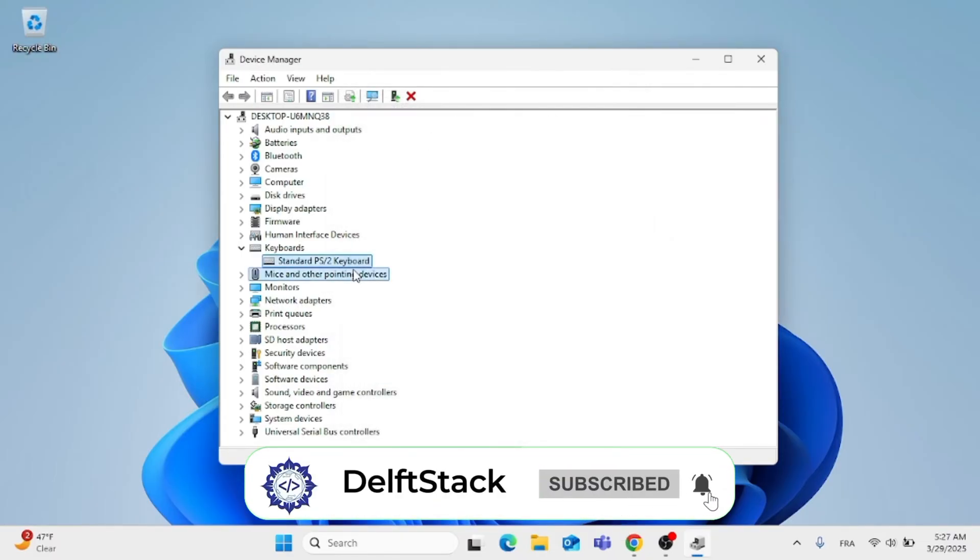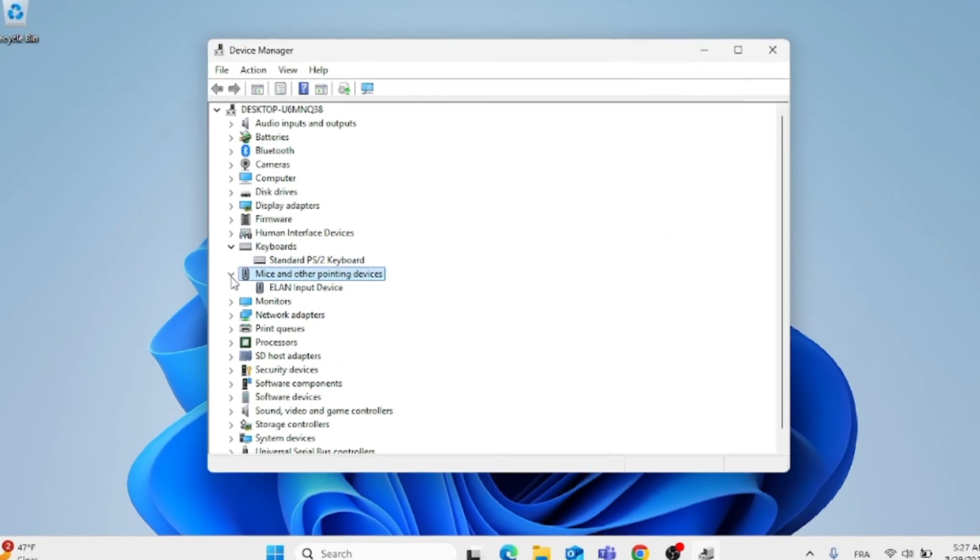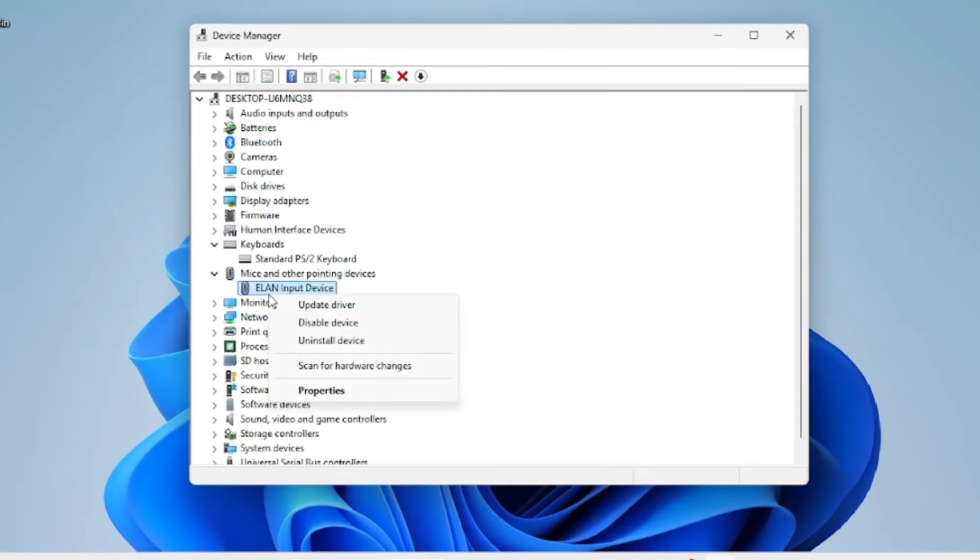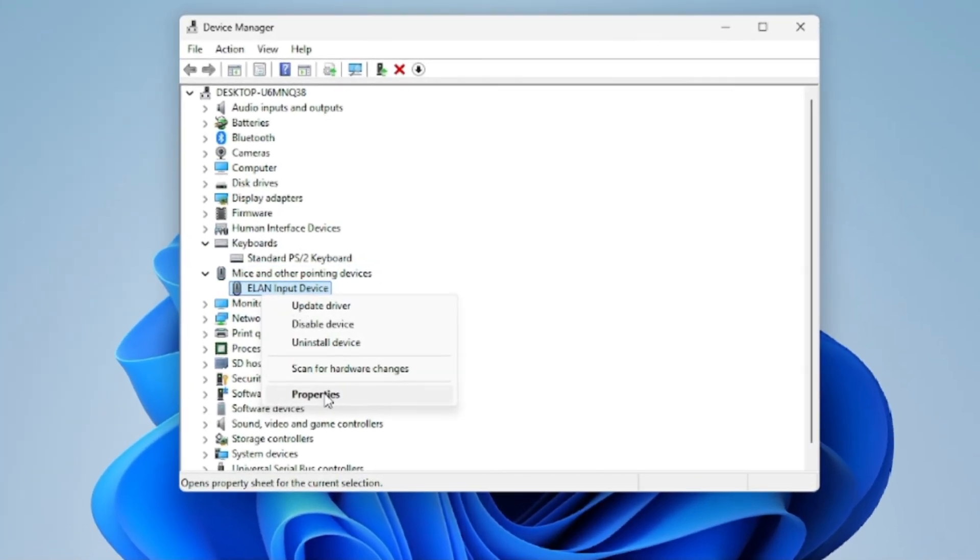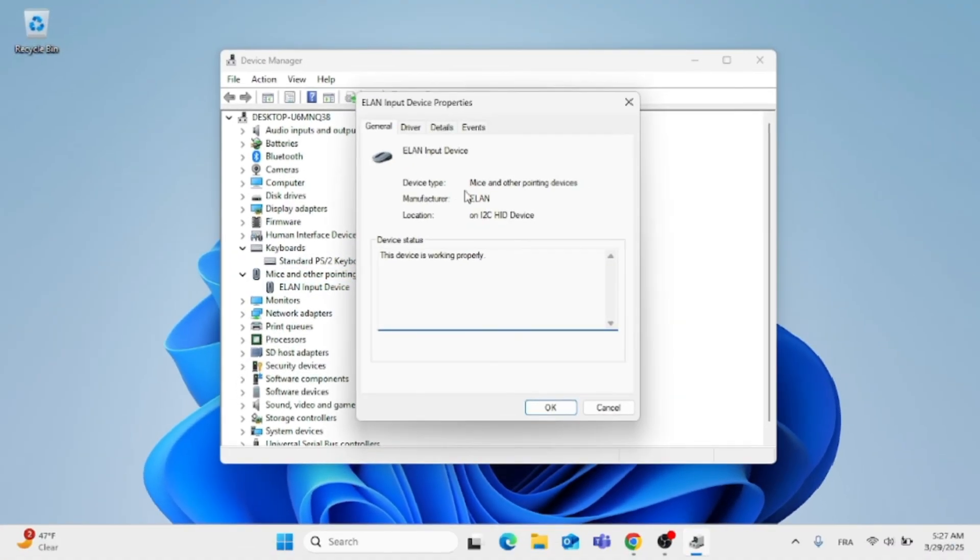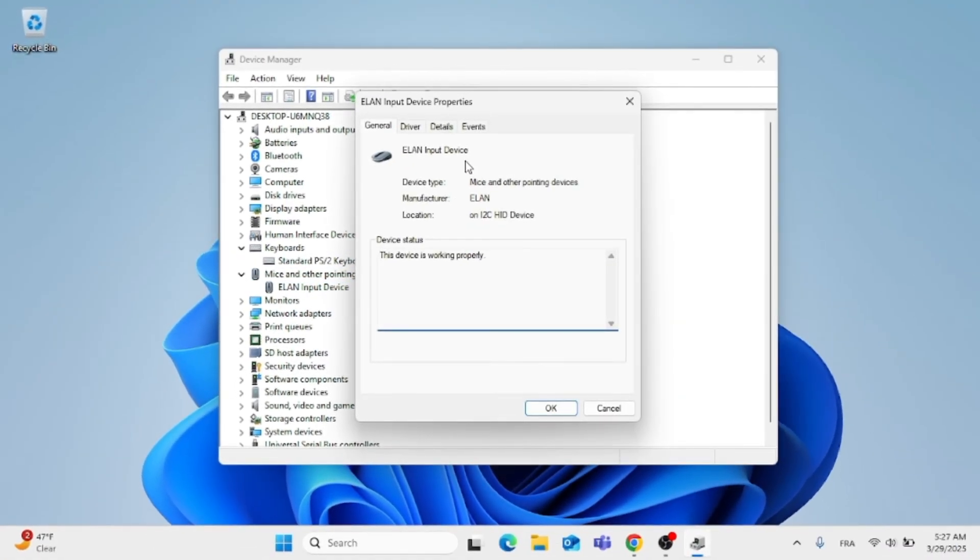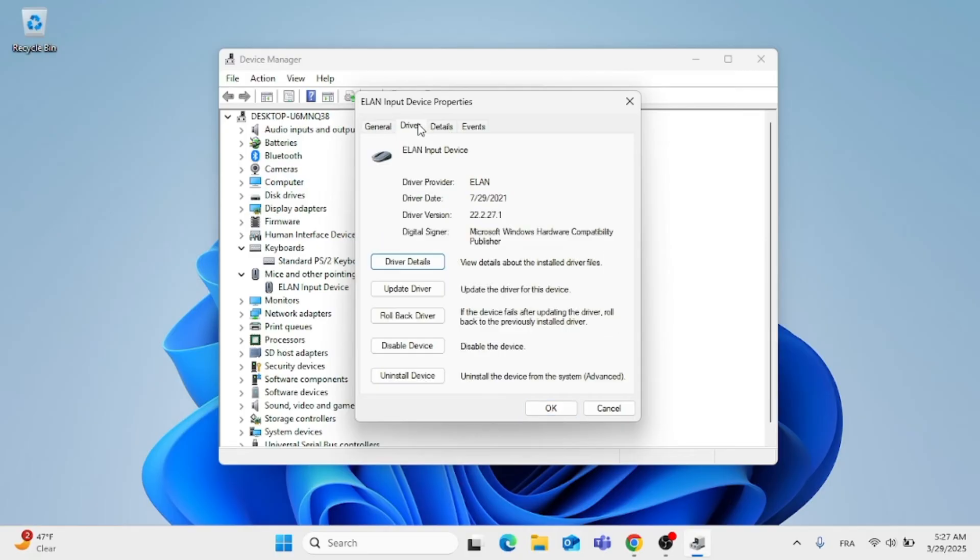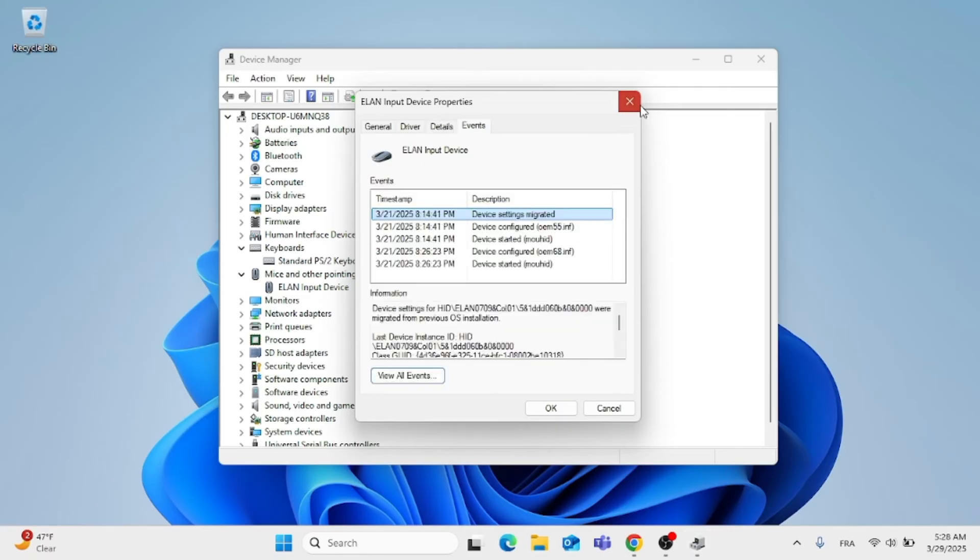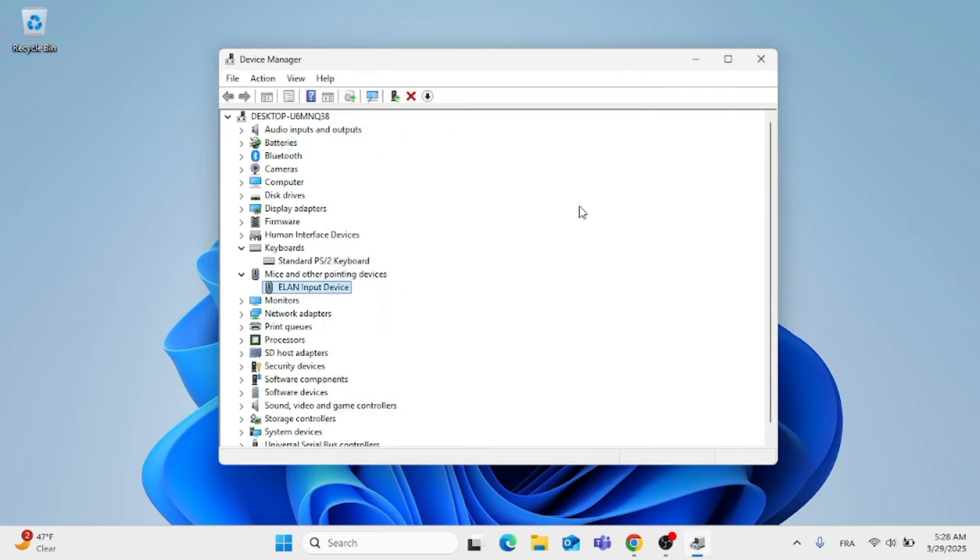Then go ahead and do the same thing for the mouse. Click on Properties and a Power Management tab, it should be available for you. I still don't have it on my PC, but you should find it on yours. Go ahead and click on that, then click on Allow this device to wake the computer.